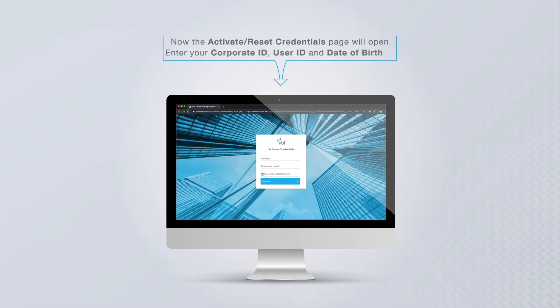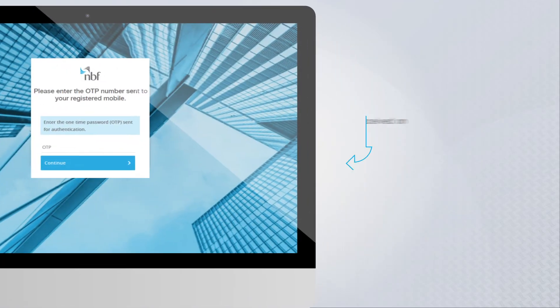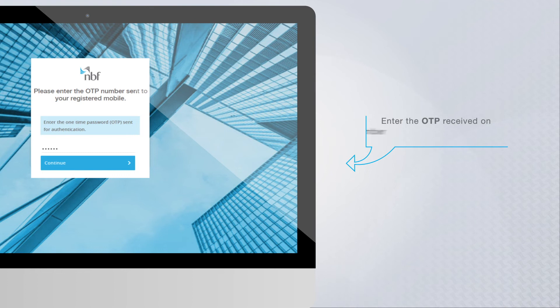Enter your Corporate ID, User ID, and Date of Birth. Enter the OTP received on your registered mobile number.